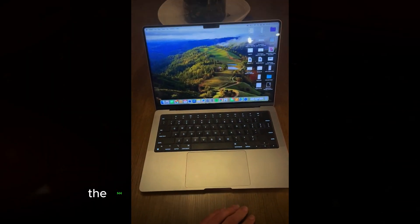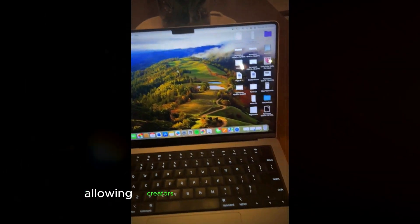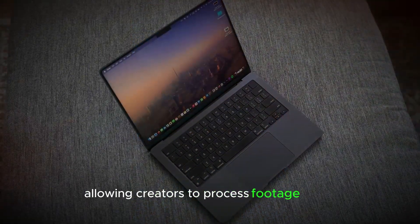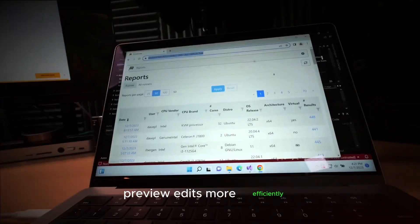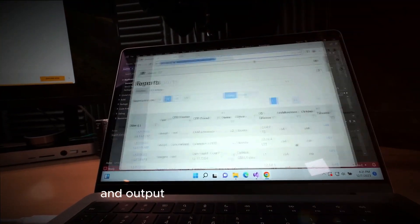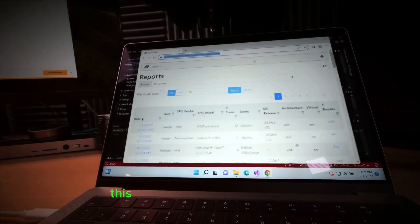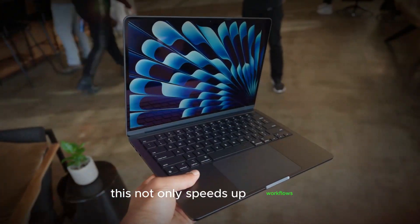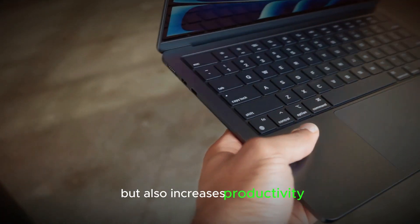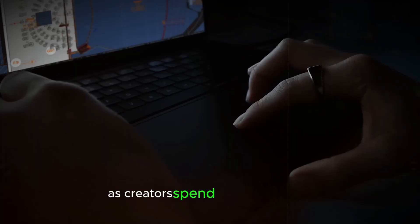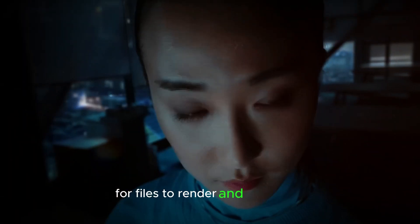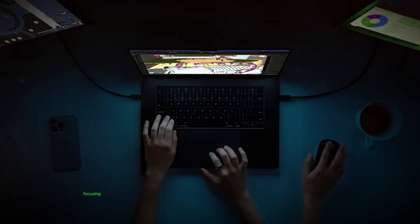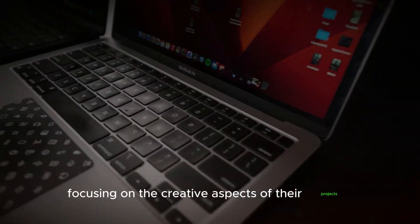The M4 chip significantly reduces this time, allowing creators to process footage faster, preview edits more efficiently, and output final cuts with less waiting. This not only speeds up workflows but also increases productivity, as creators spend less time waiting for files to render and more time focusing on the creative aspects of their projects.